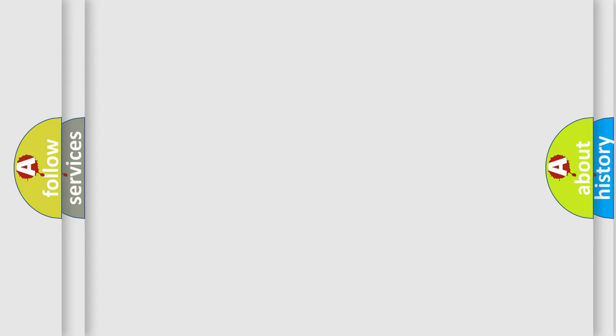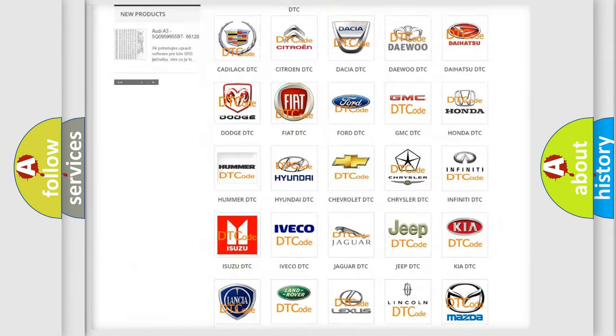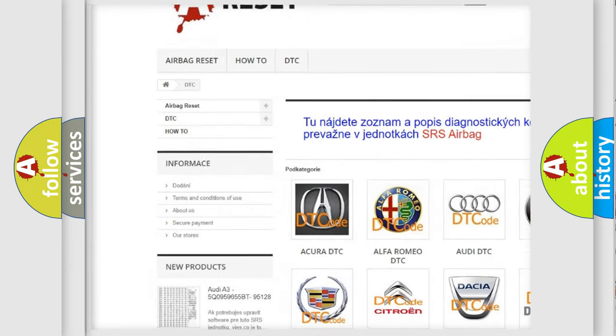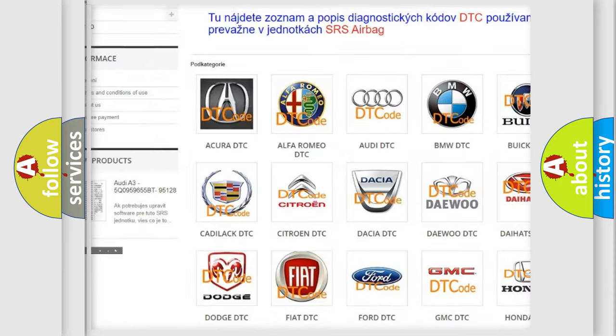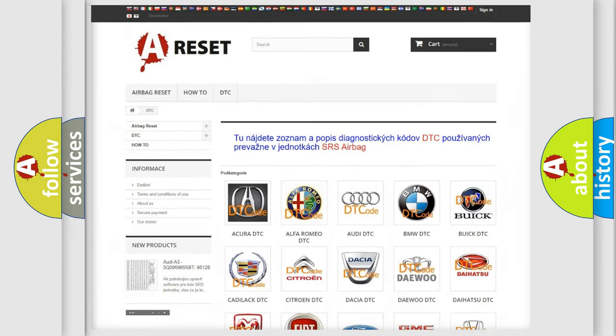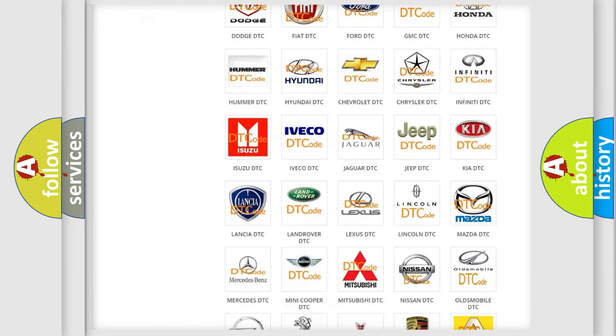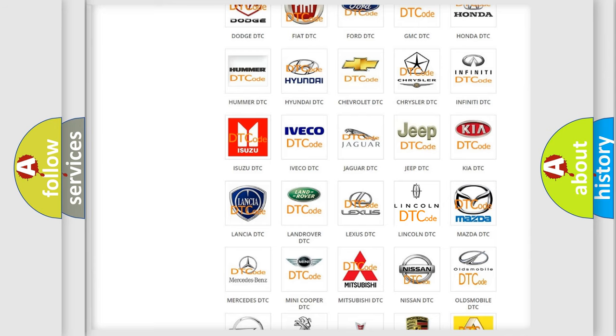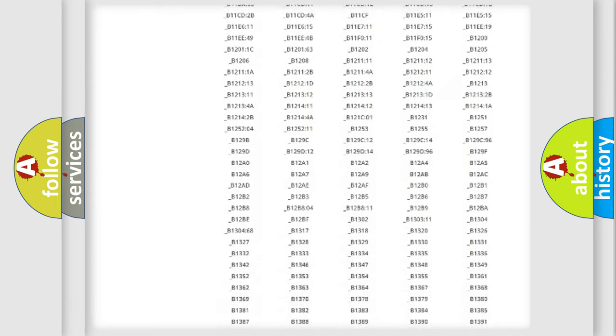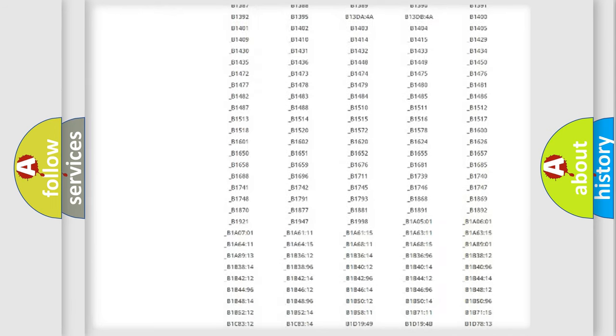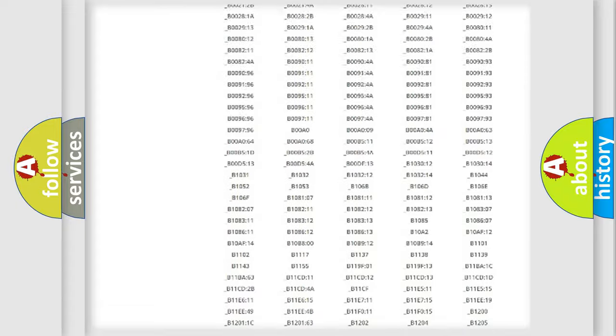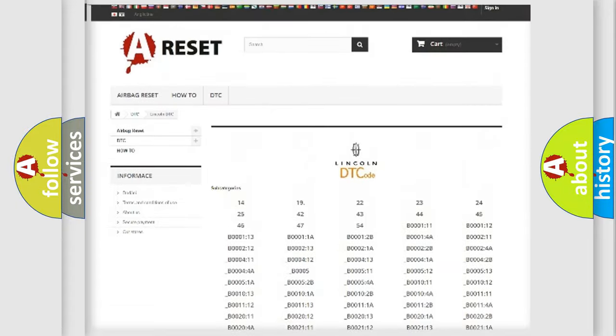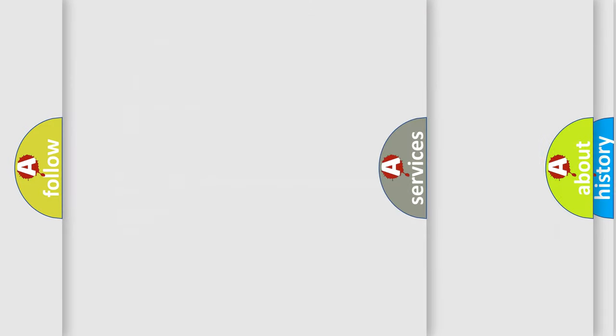Our website airbagreset.sk produces useful videos for you. You do not have to go through the OBD2 protocol anymore to know how to troubleshoot any car breakdown. You will find all the diagnostic codes that can be diagnosed in any vehicle, and many other useful things.